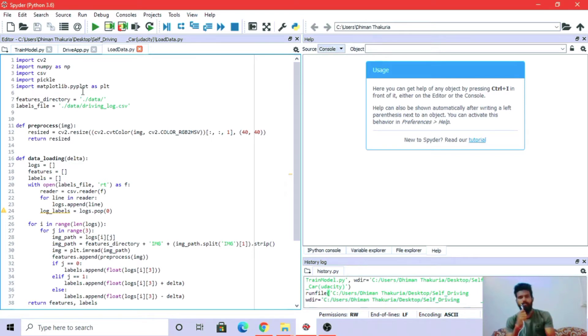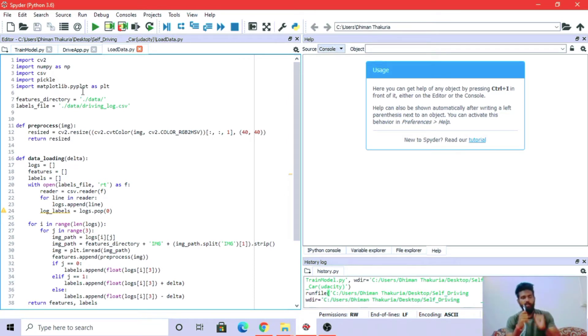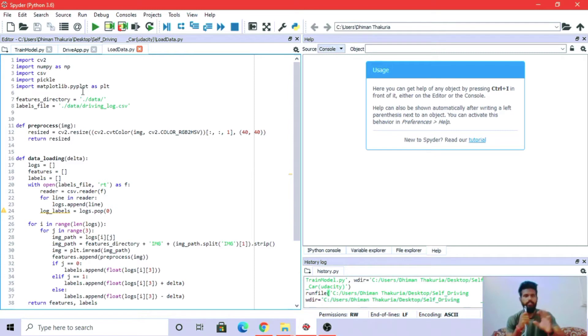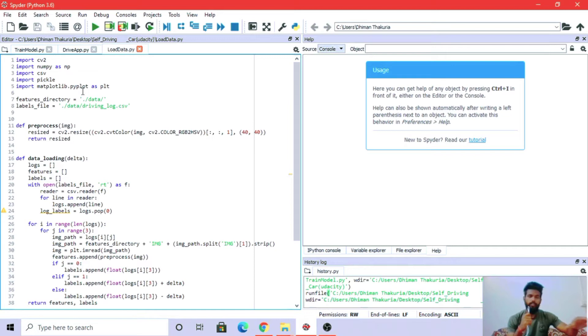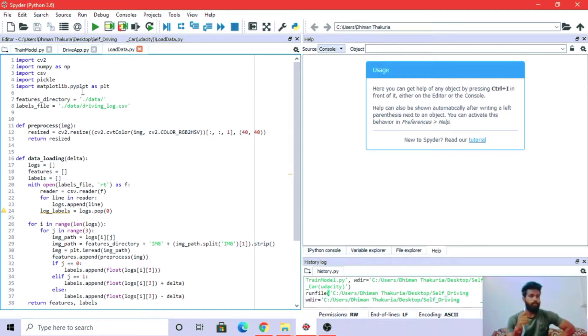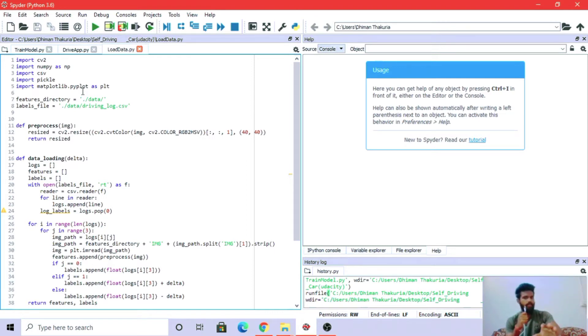Pickle converts Python objects into byte streams because the computer doesn't know what an image is, so we need to convert everything into bytes, zeros and ones. Matplotlib is the plotting library for Python language and its extension NumPy for plotting and tracking.